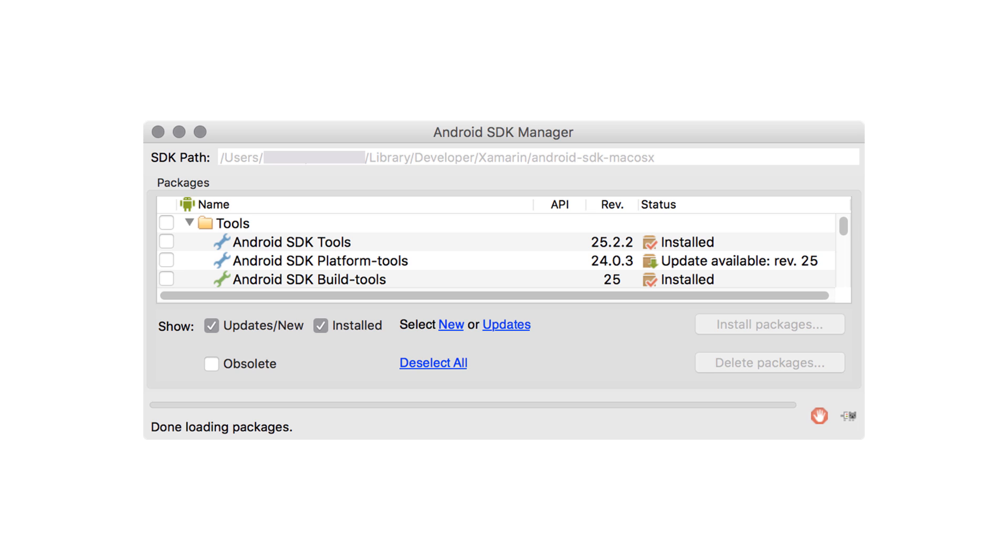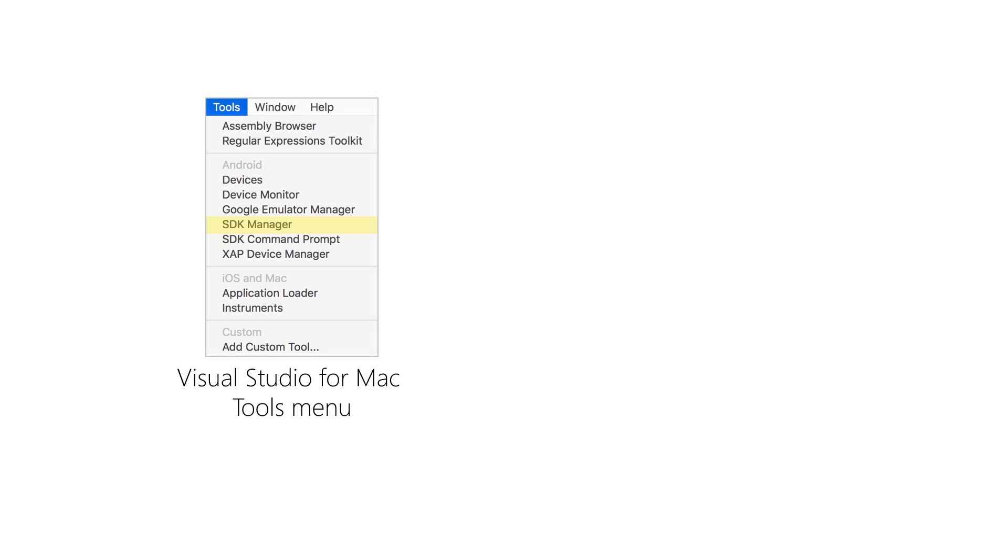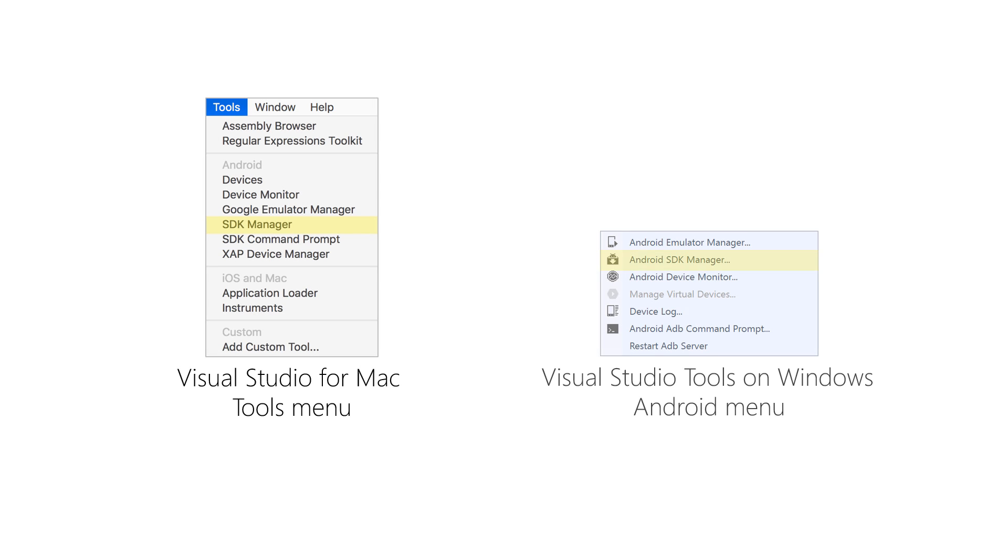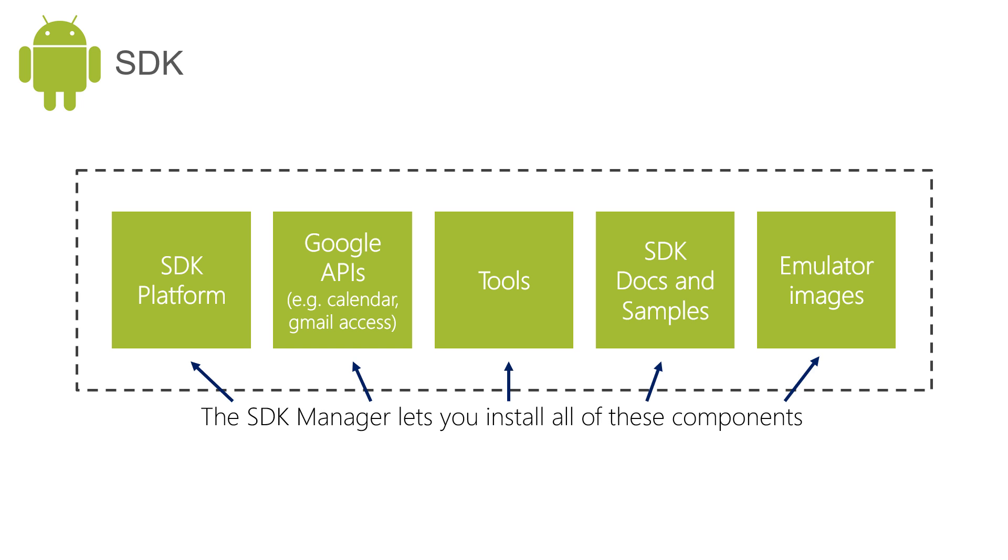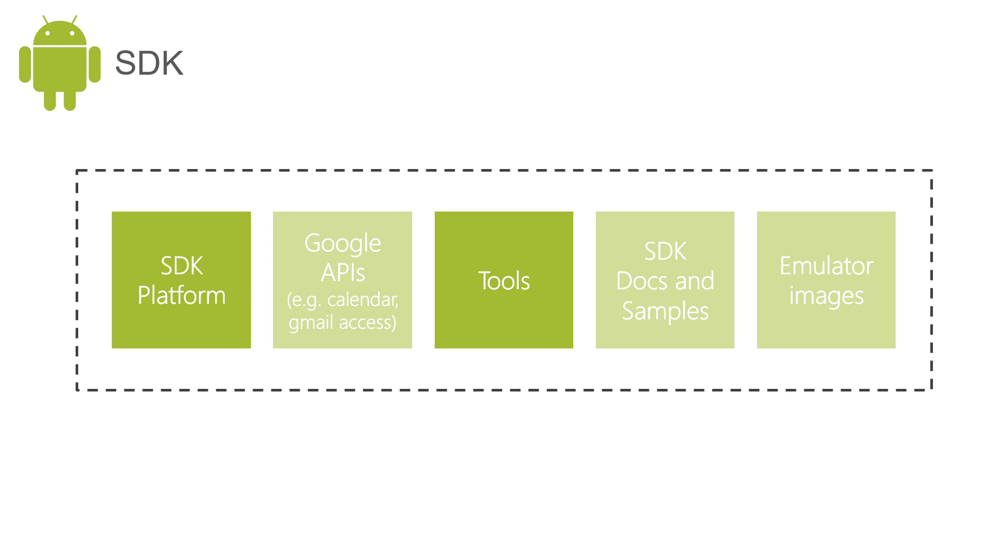The Android SDK Manager is a GUI tool from Google that helps you keep the Android SDK up to date on your development machine and lets you install new versions of every part of that Android SDK. Both Visual Studio for Mac and Visual Studio on Windows have menu entries that let you launch the Android SDK Manager. The SDK Manager allows us to install and update all the components in the Android SDK. We'll primarily use it to update the SDK platform and tools.